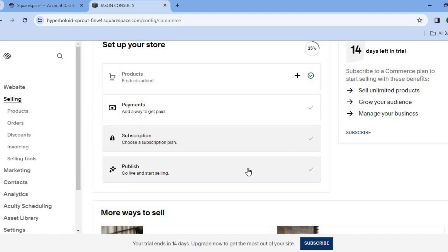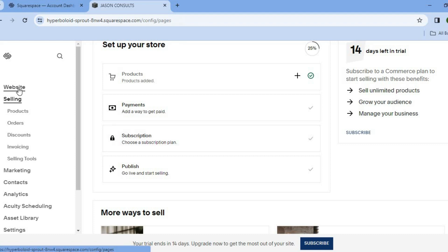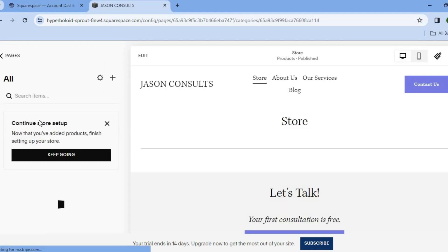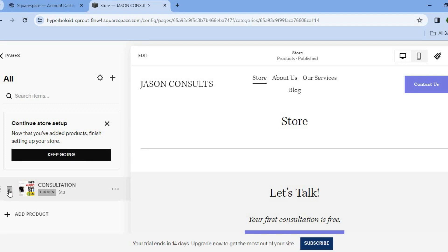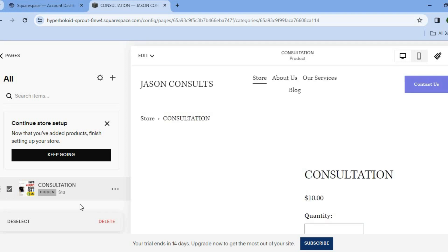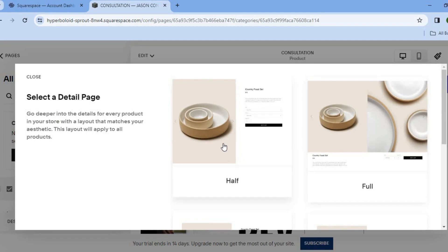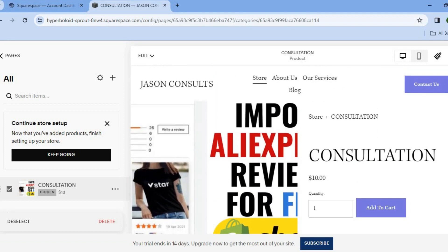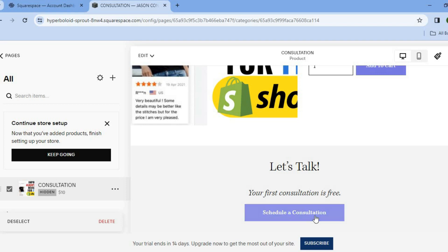After you have done that, you will now be able to publish your website. But before publishing, go over to the left-hand menu option once more and tap on website, then tap on store. After selecting store, you'll see where it says consultation — simply tap right there. Add consultation as your offer and ensure that it has been ticked. You can select whether you'd like it to be a half page or full page — we'll select half page for this example. This is where customers would go to book their consultation and tap on schedule a consultation.